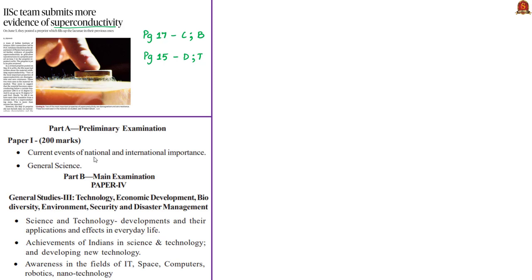The next news article is about superconductivity. This discussion will be relevant for current events of national importance and general science. It can also be linked to the mains syllabus in General Studies Paper 3 under Science and Technology, achievements of Indians in science and technology, developing new technology, and awareness in the field of nanotechnology.